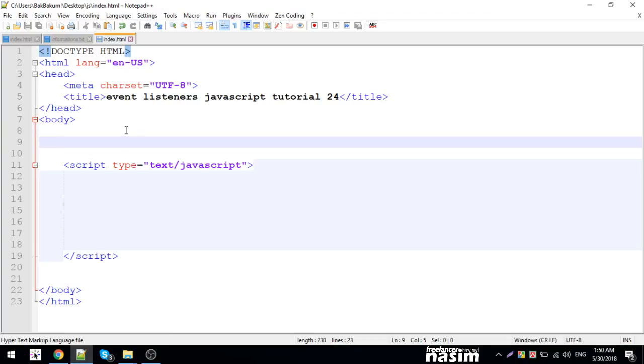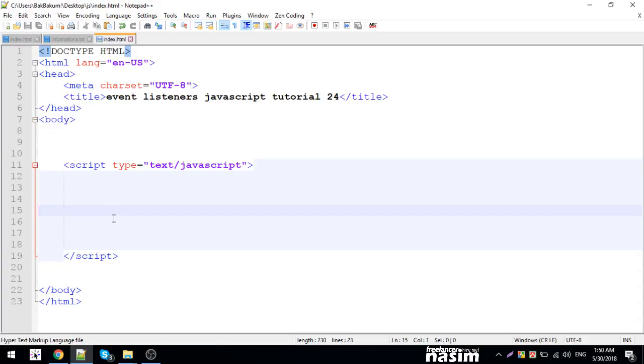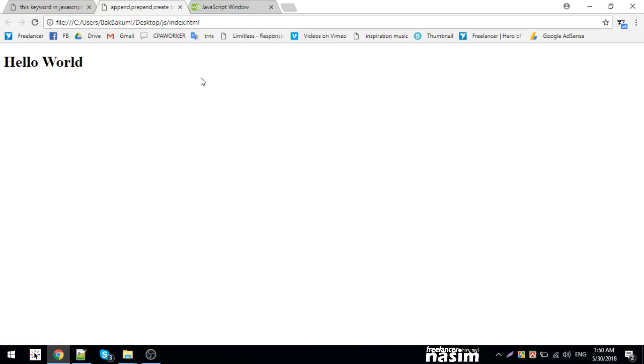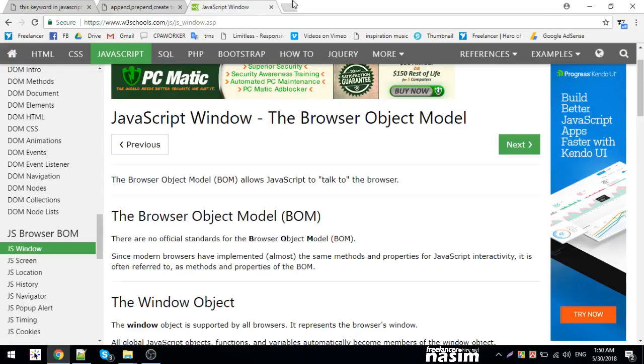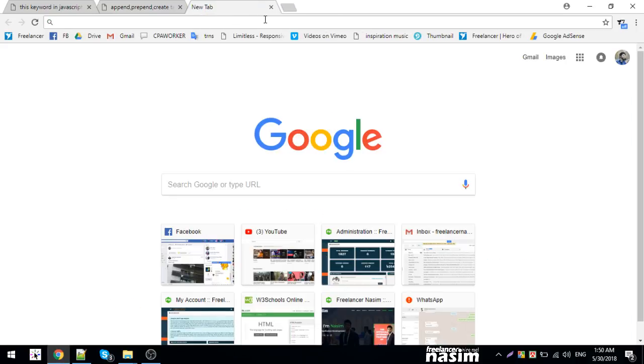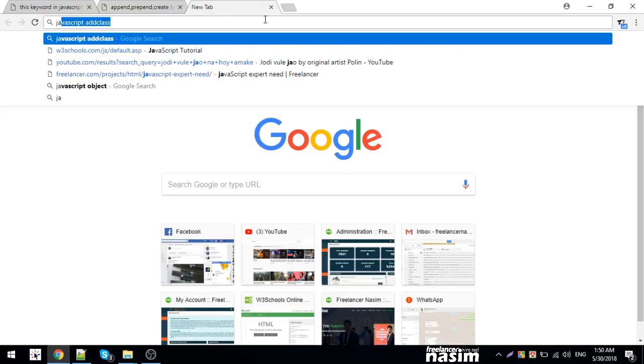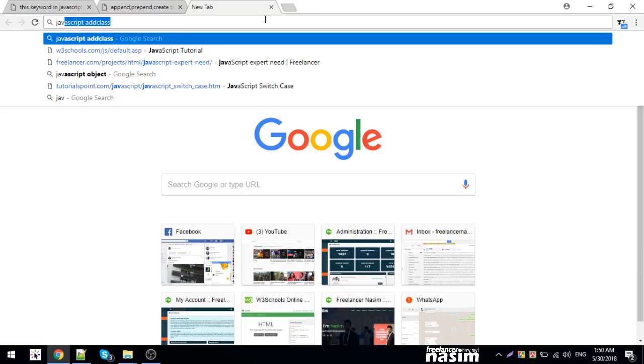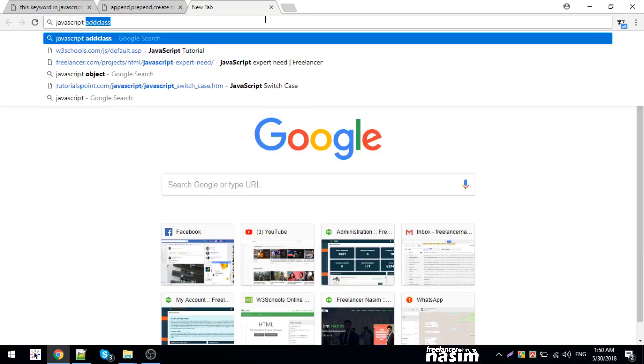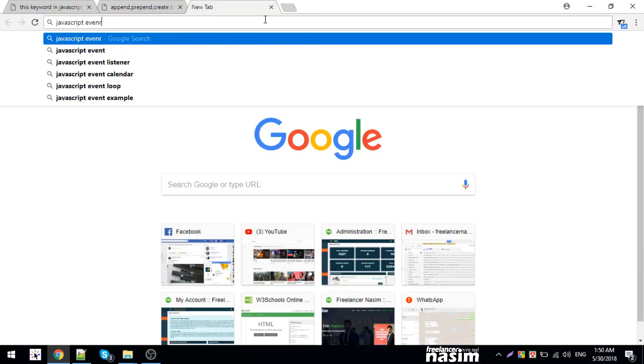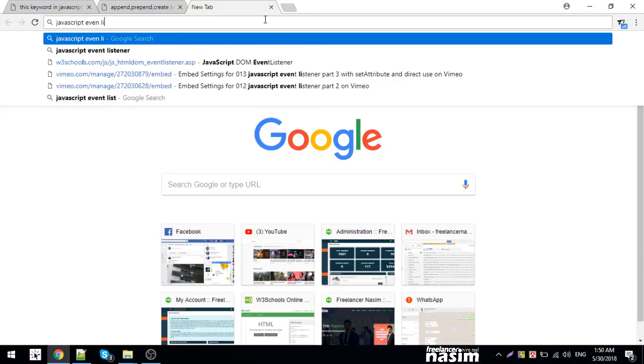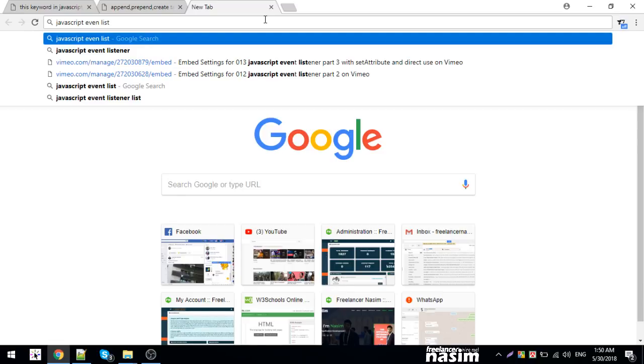You are watching a tutorial on JavaScript event listeners, tutorial 24. Event listeners are very important in JavaScript. I'm going to show you what event listeners are and how to use them.